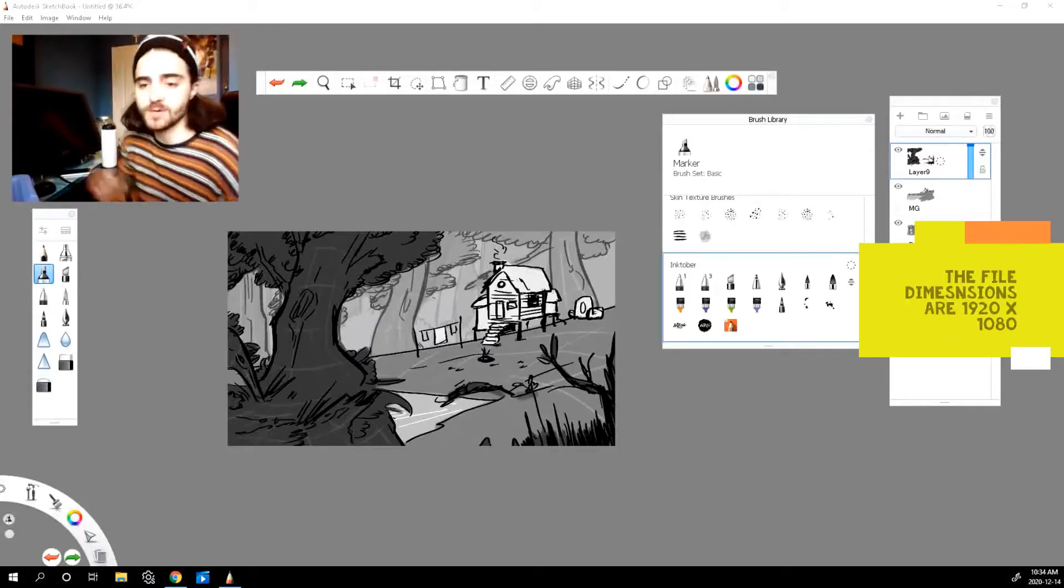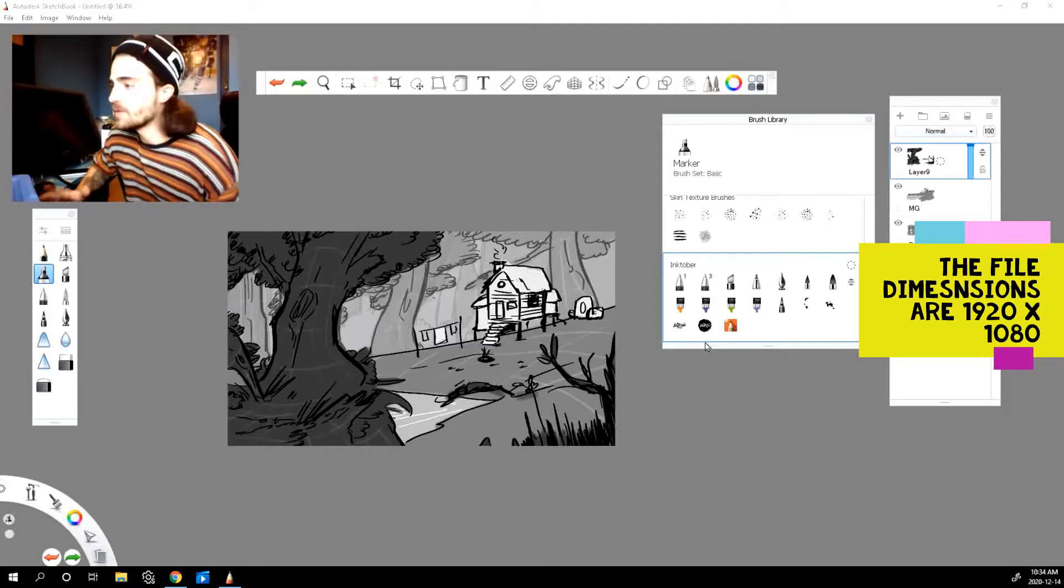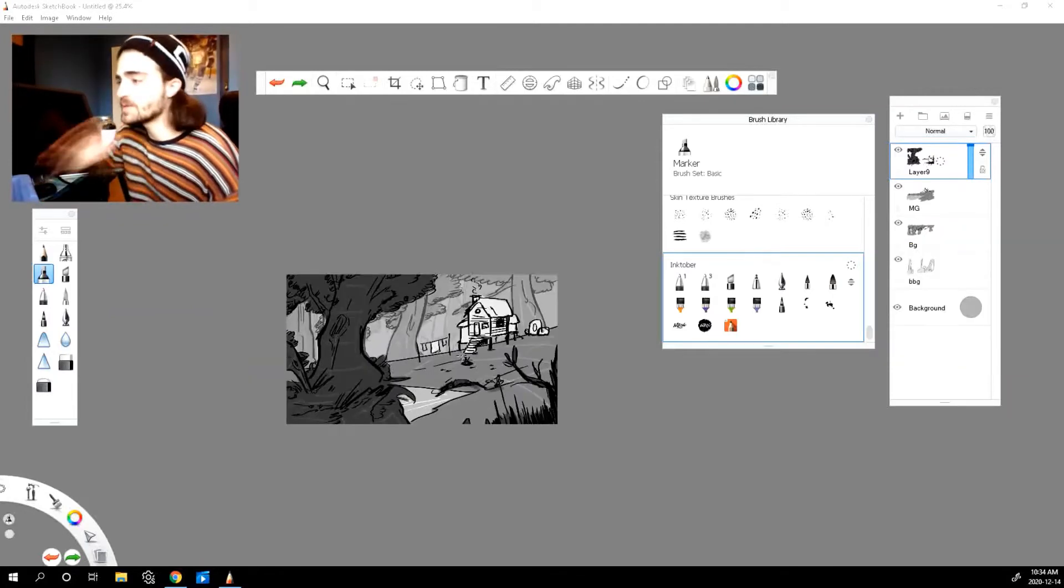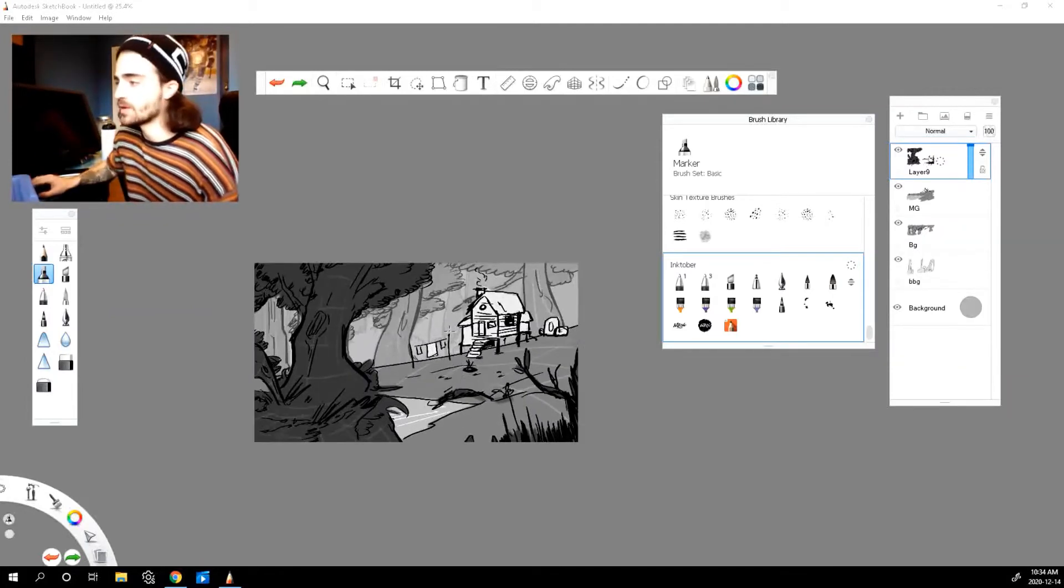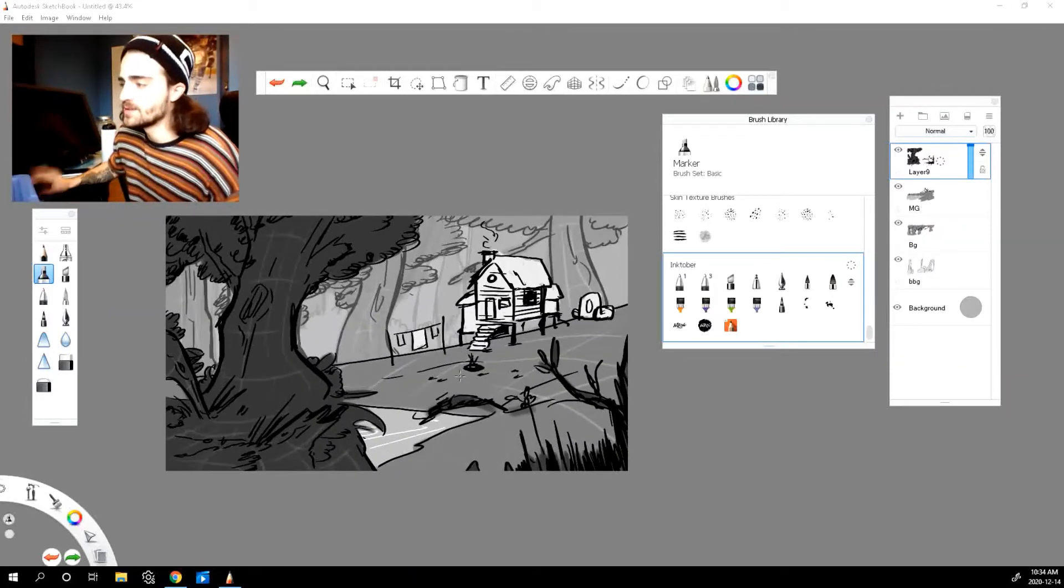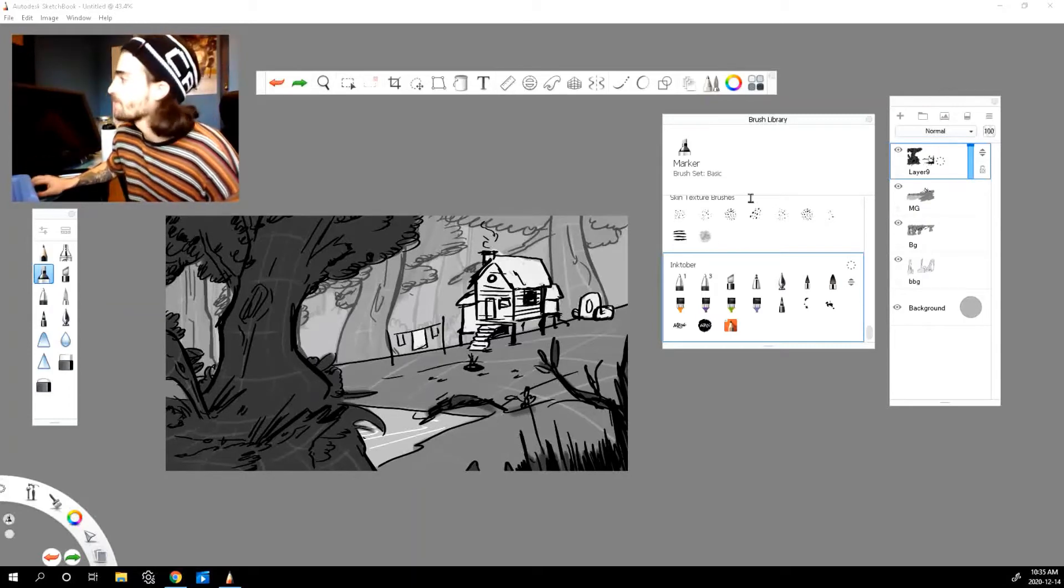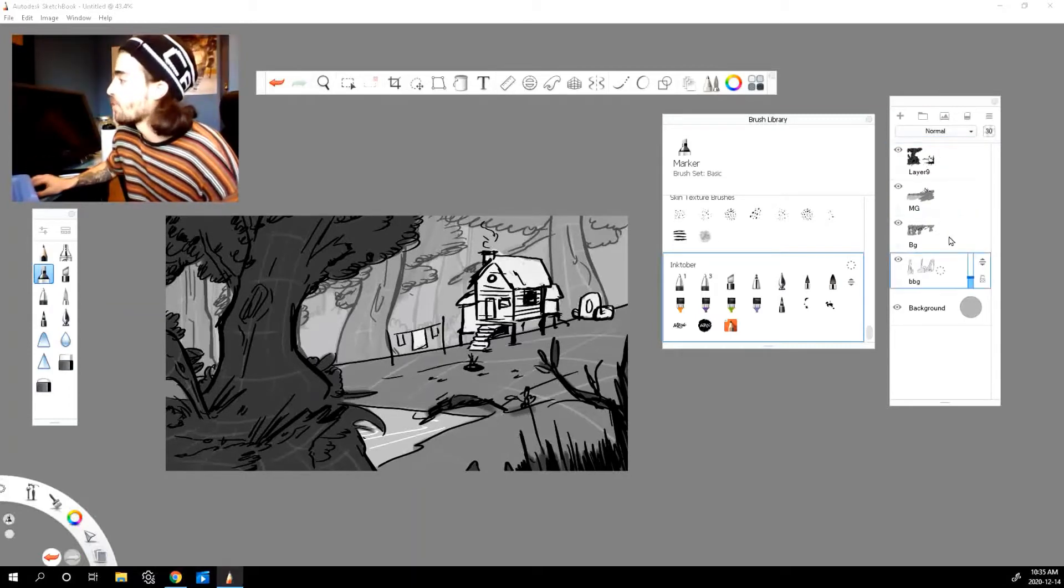So for this process a lot of the issues are file setup. This is the file I'm working on today, just kind of like a background scene for a personal project. I have four layers.